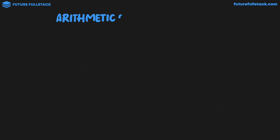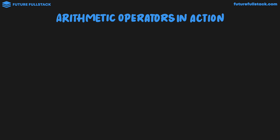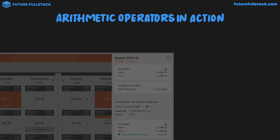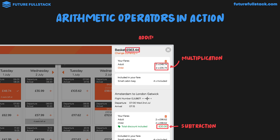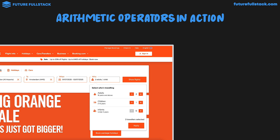Let's check out arithmetic operators in action. In most cases, they're used in a very simple way. Looking at the EasyJet webpage fares, multiplication is used to multiply the number of passengers by the ticket price. Below, subtraction removes a discount from the total price. In the basket, addition adds together the adult fare, child fare, and discount. On the homepage, you can see two adults on the fare — clicking plus uses the increment operator to add 1 to the current value, and clicking minus uses the decrement operator.